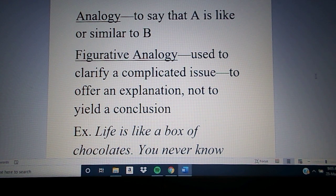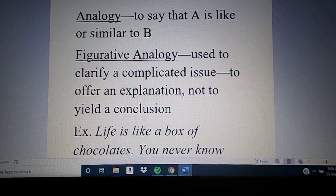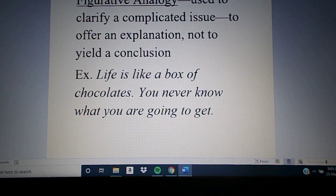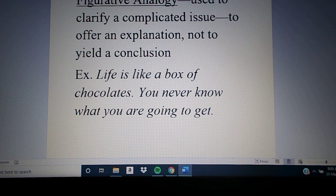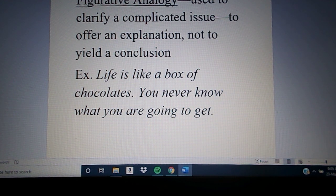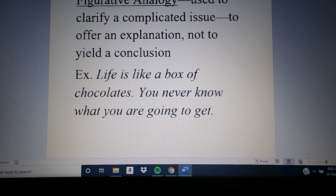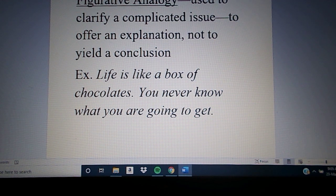I want to start by taking a look at the idea of a figurative analogy. A figurative analogy is used to clarify a complicated issue, to offer an explanation. But it's not intended to yield a conclusion. So a figurative analogy is not really an argument — it's not trying to prove anything. It is simply a matter of trying to make something easier to comprehend by giving an analogy of one thing to something else you might understand better.